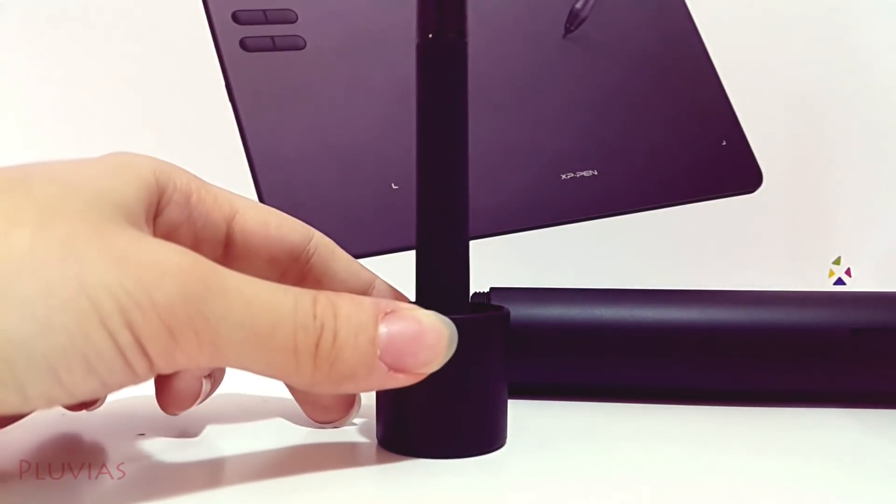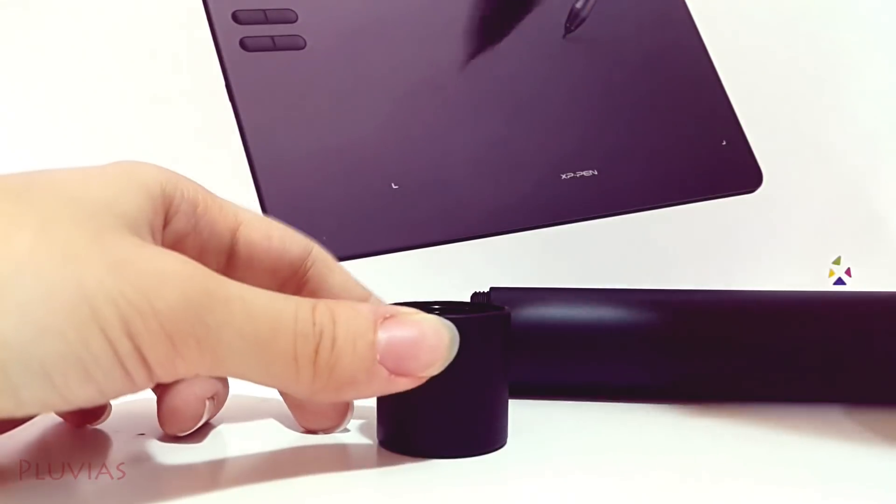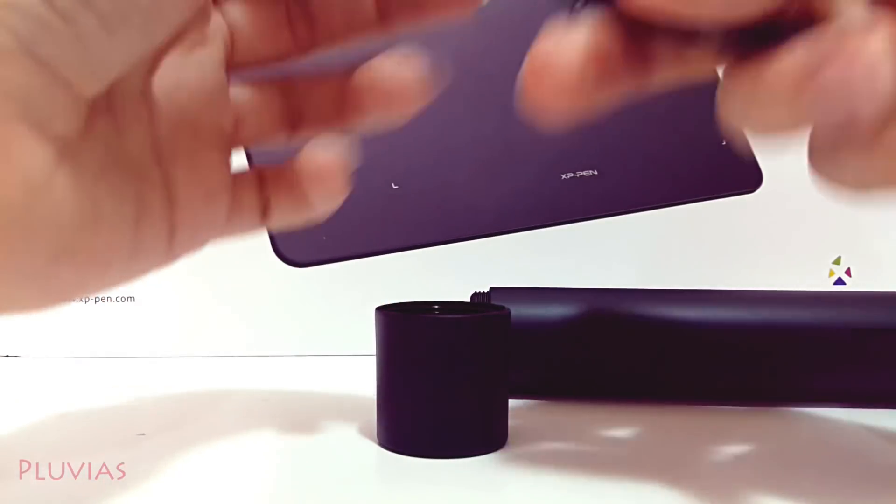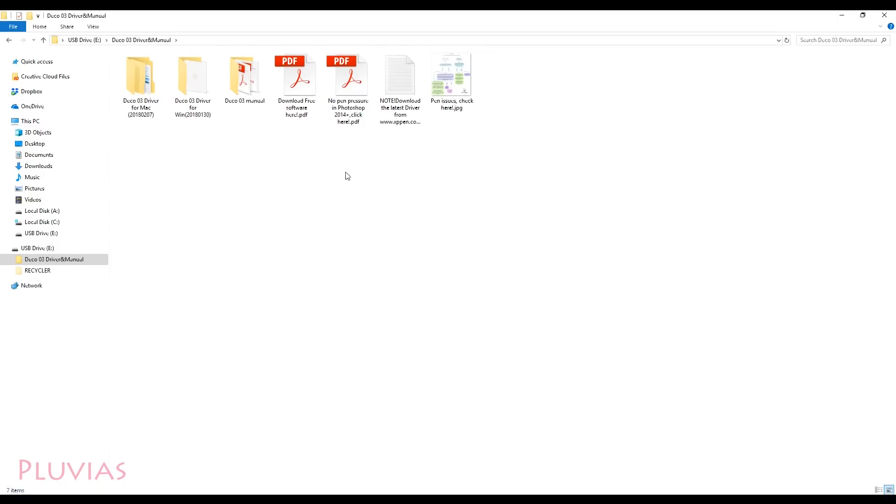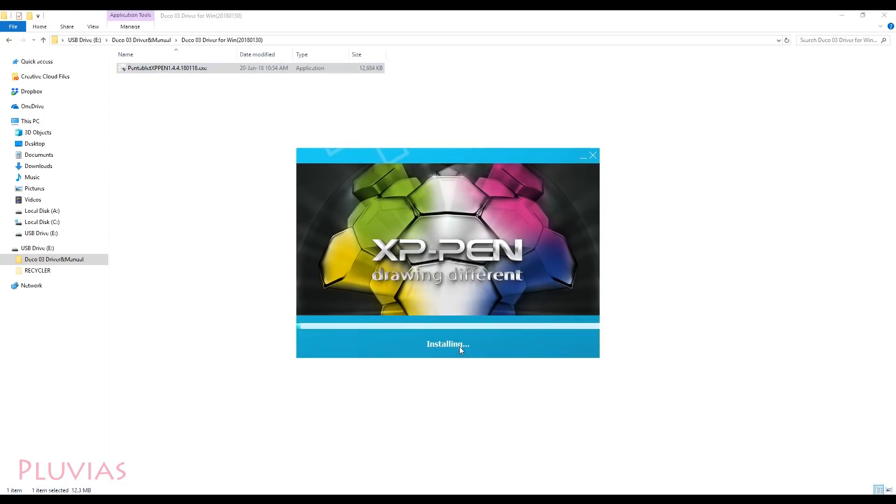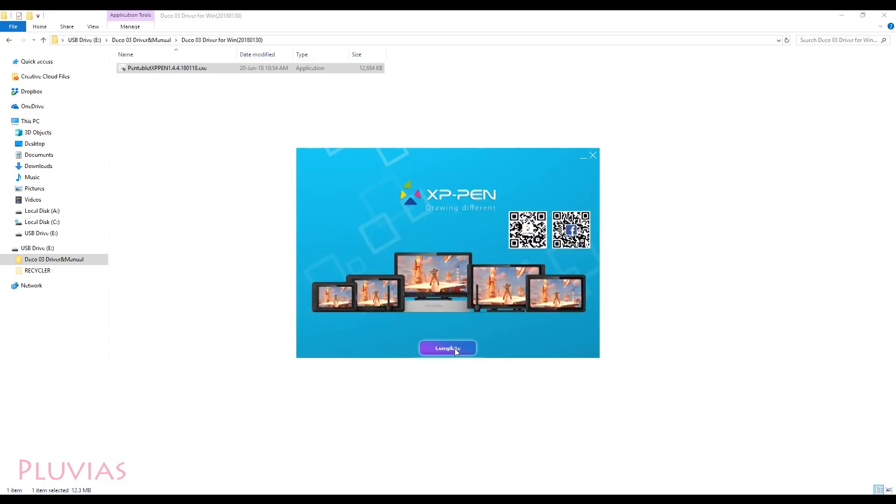Now let's connect the tablet and test it. I'll first insert the flash disk to install the tablet driver. I had to uninstall my initial tablet driver before installing this one in order for it to work properly. Installation done.